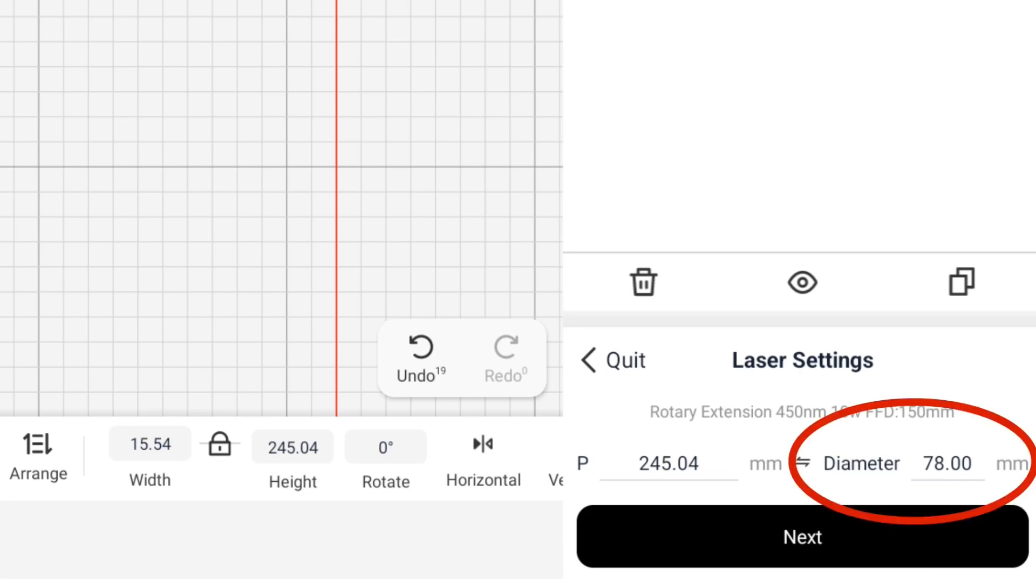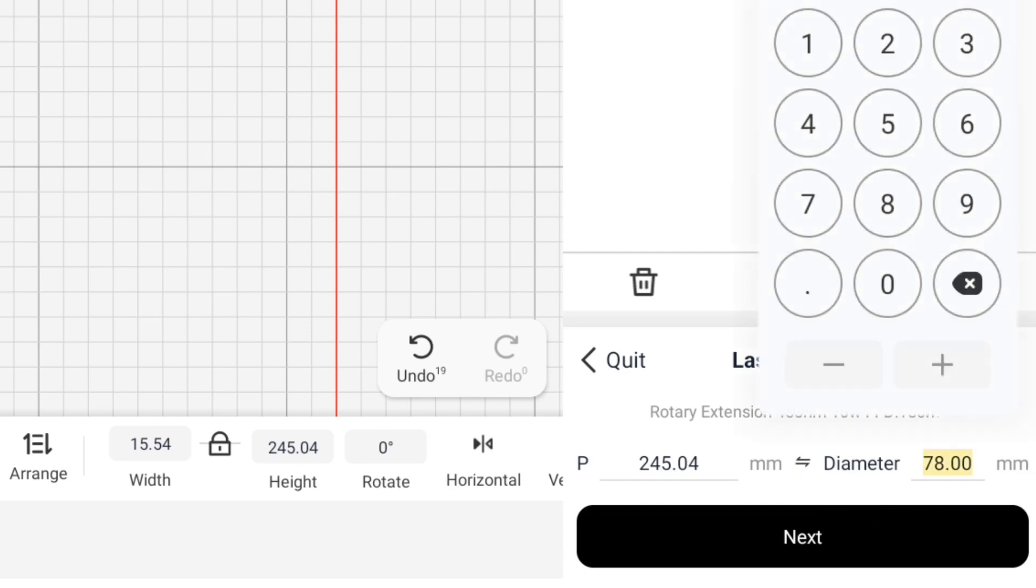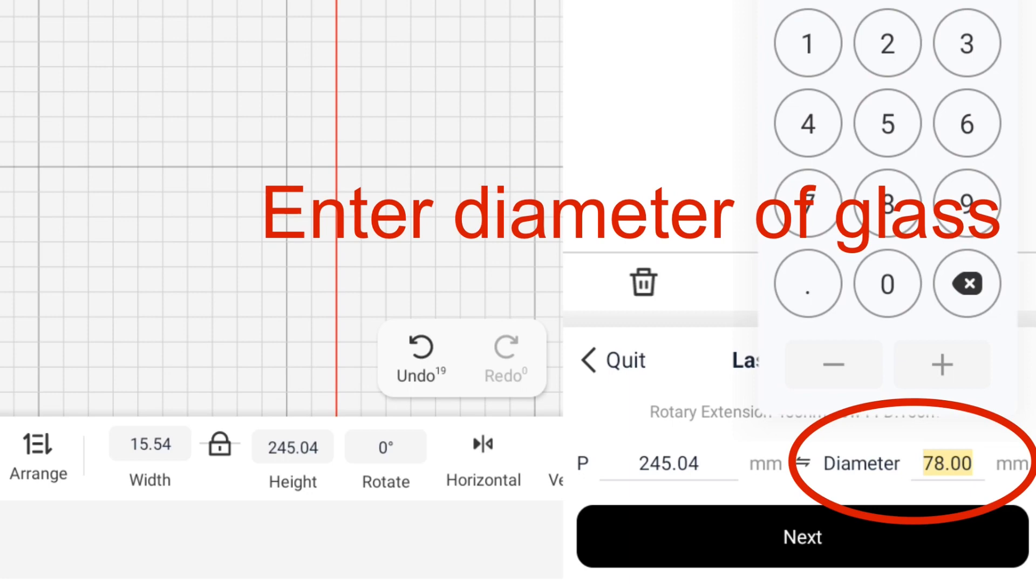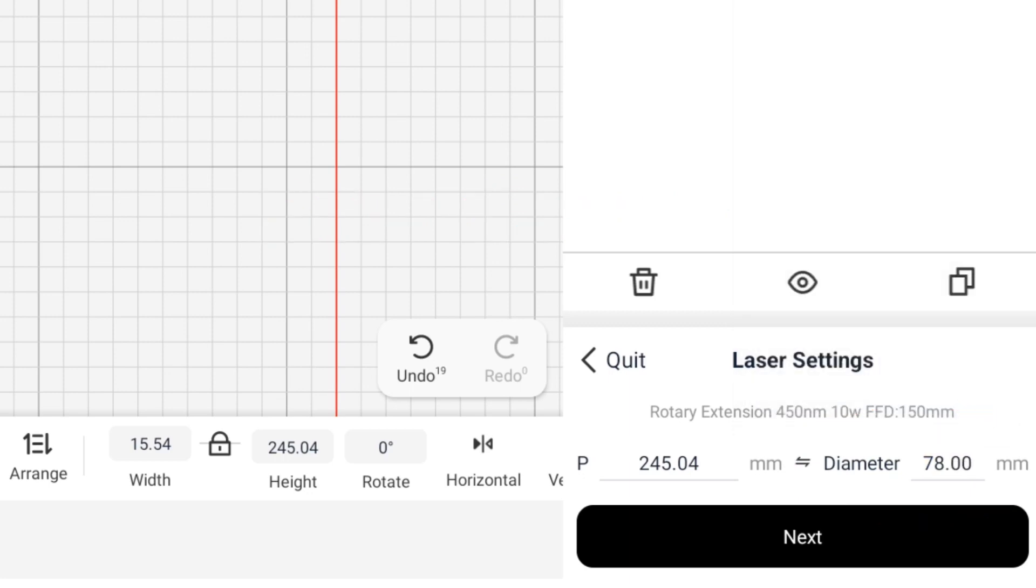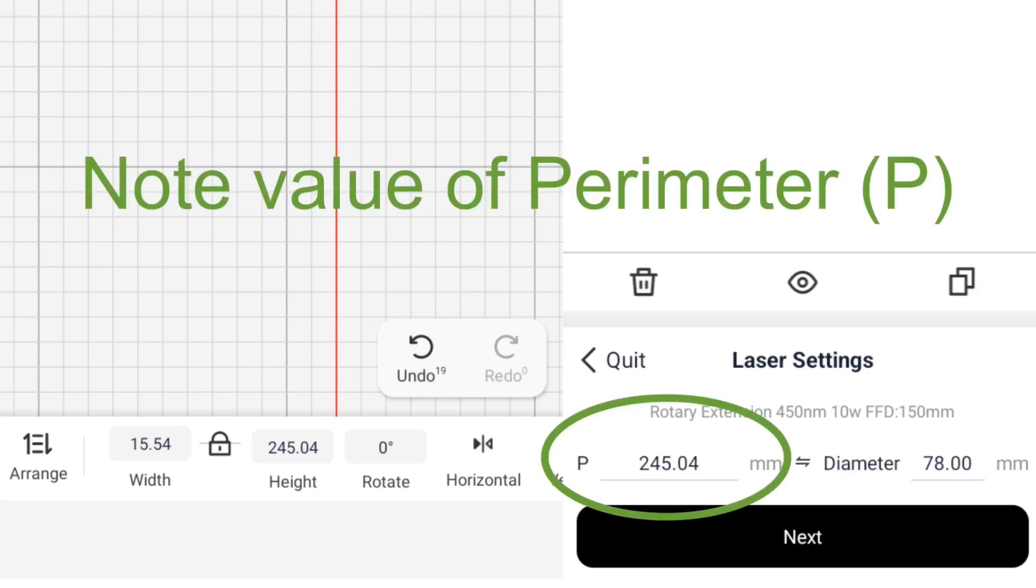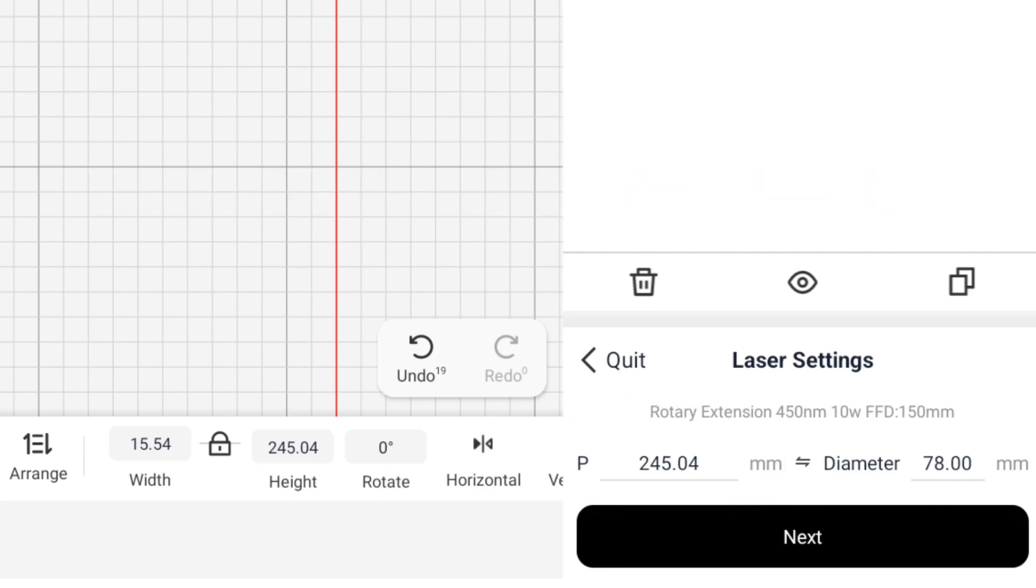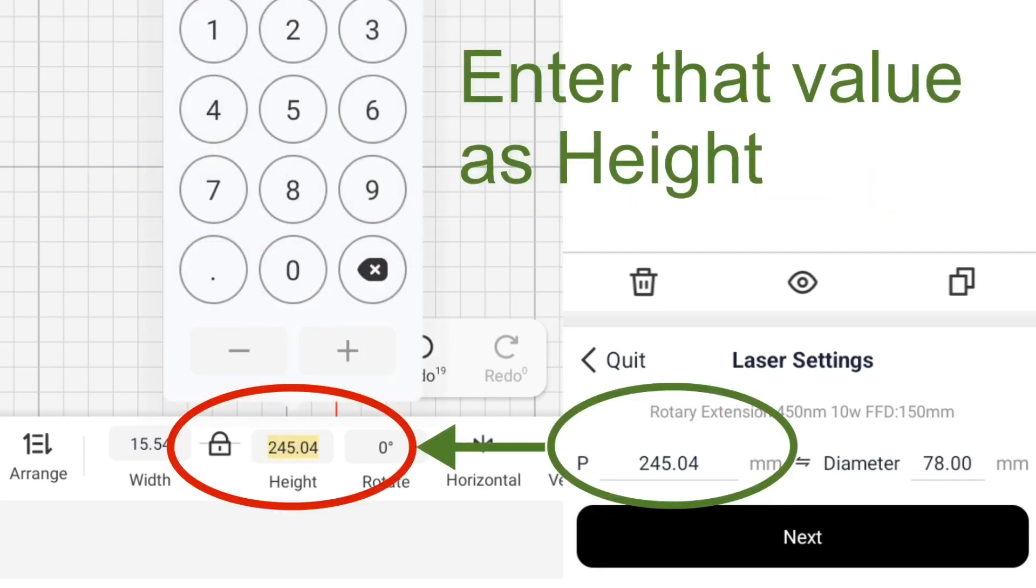When engraving cylindrical objects using the rotary, you first enter the diameter of the object to get the correct proportions for your engraving. I've measured this glass and it's about 78 mm in diameter where the engraving will be. And the app will then calculate the perimeter. By entering that number as height, we are good to go.